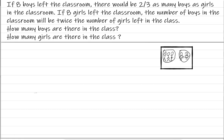Hi everyone, today's class we are going to take a look at one of the problems that we solved in one of my earlier videos. The only difference is that we solved that problem using the model method, so based on a request from one of our viewers, I'm going to solve the same problem using the algebra method.